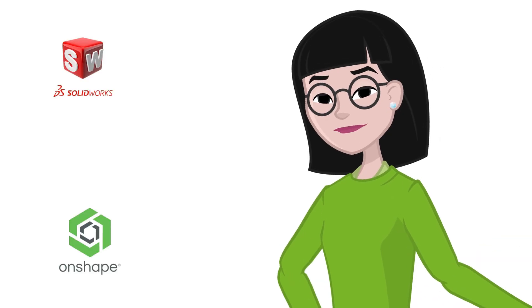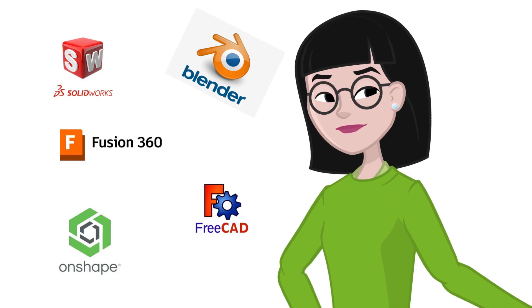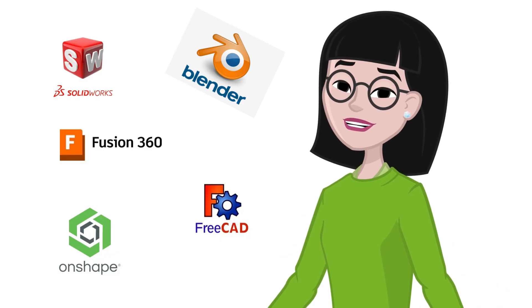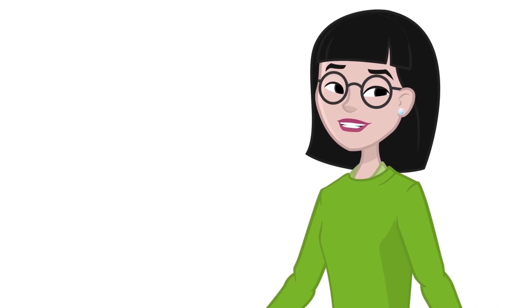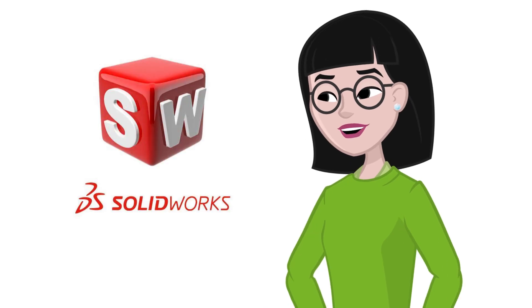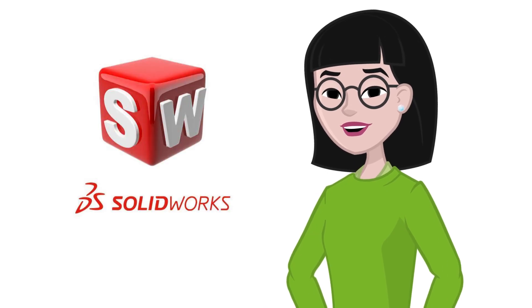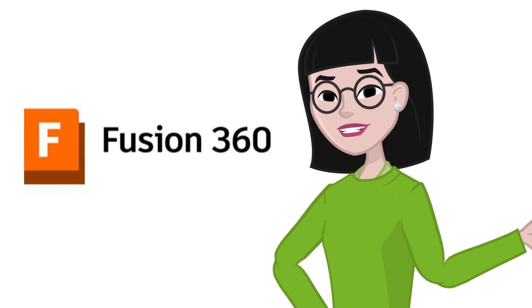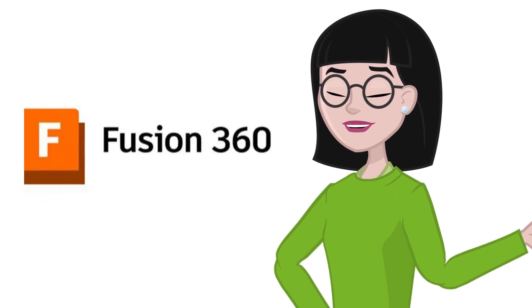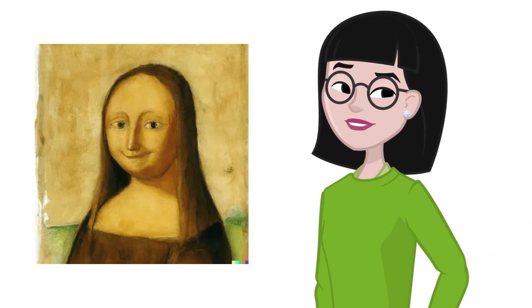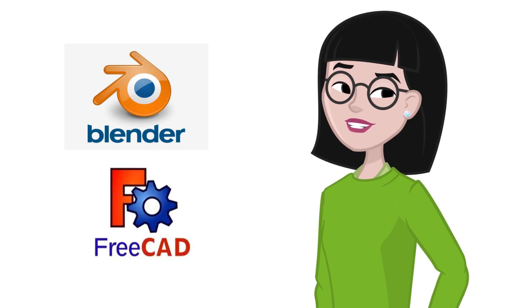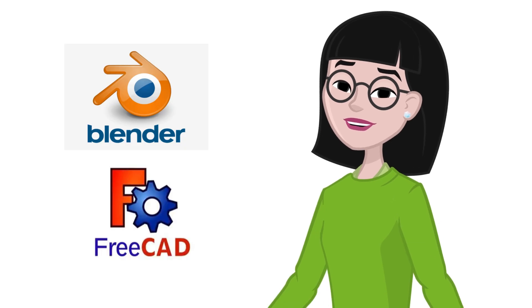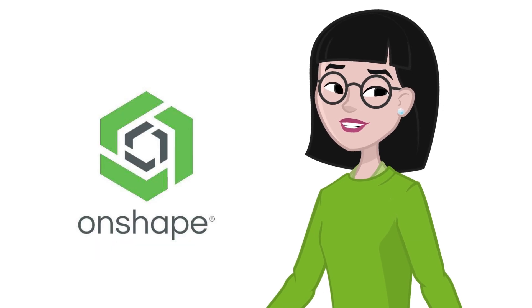So which is the best 3D software for engineers? Honestly, it depends on your needs. If you want industry-standard mechanical CAD, go for SolidWorks. If you're an independent maker or small business, Fusion 360 is hard to beat. If you're into artistic design or want something free, check out Blender or FreeCAD. And if collaboration is key, Onshape might be your new best friend.